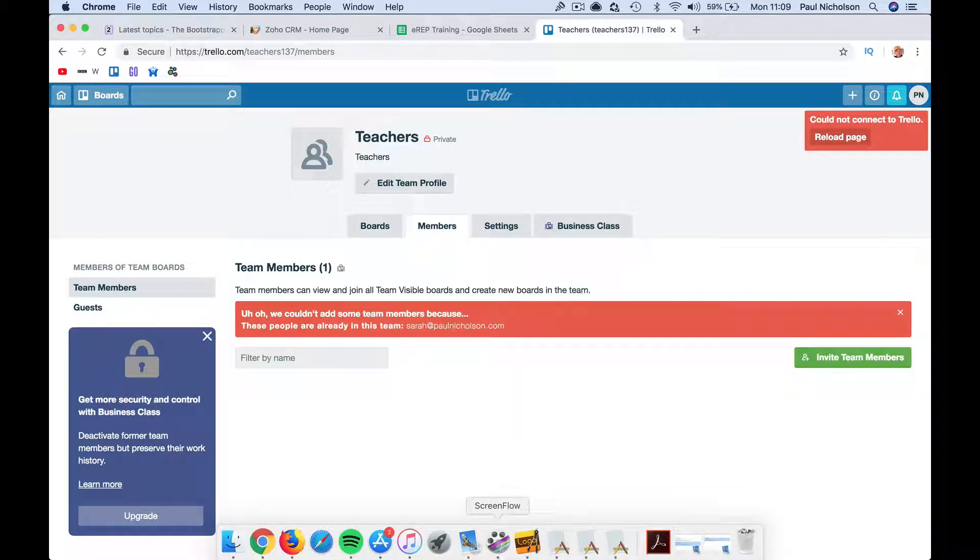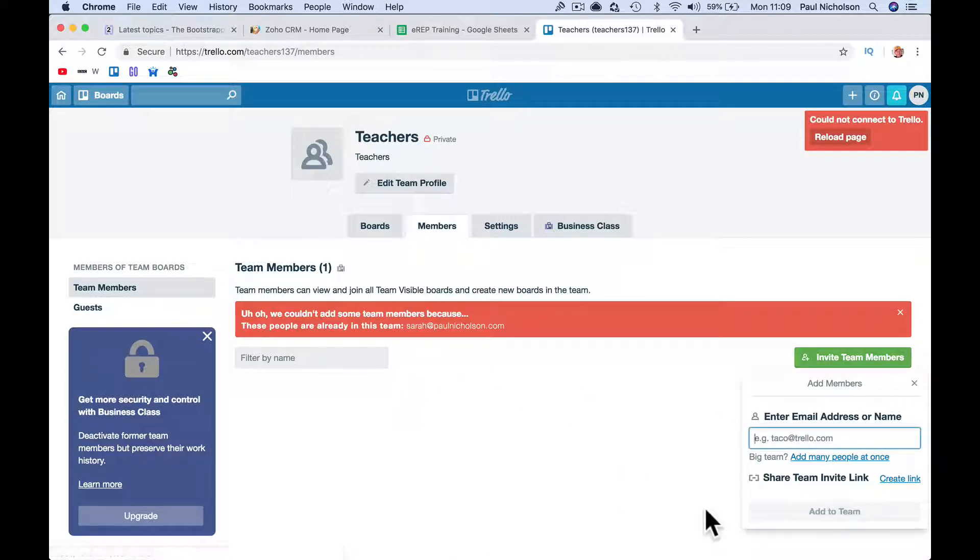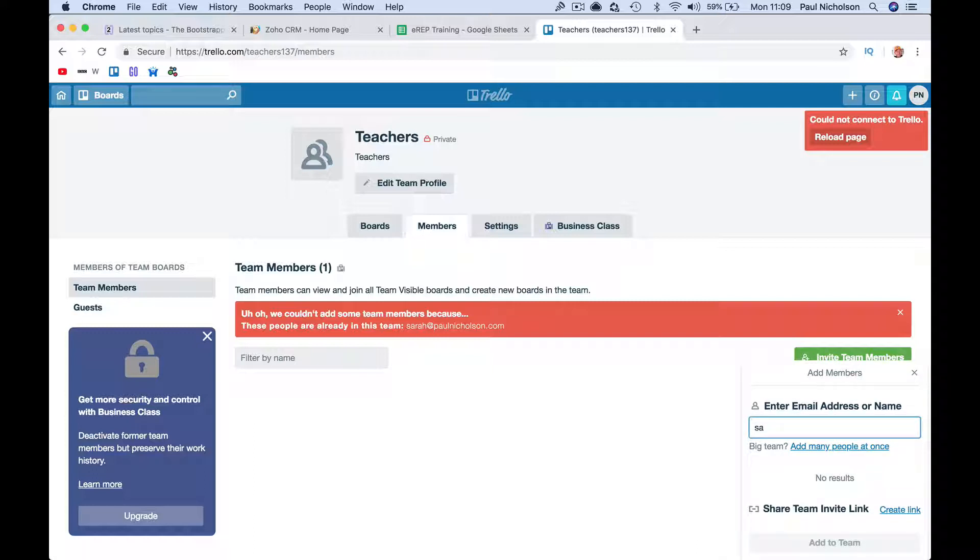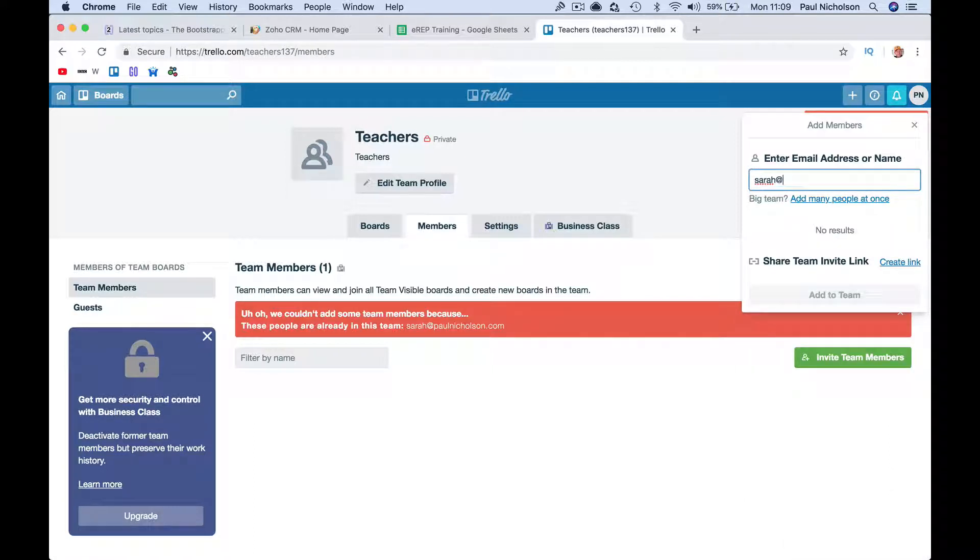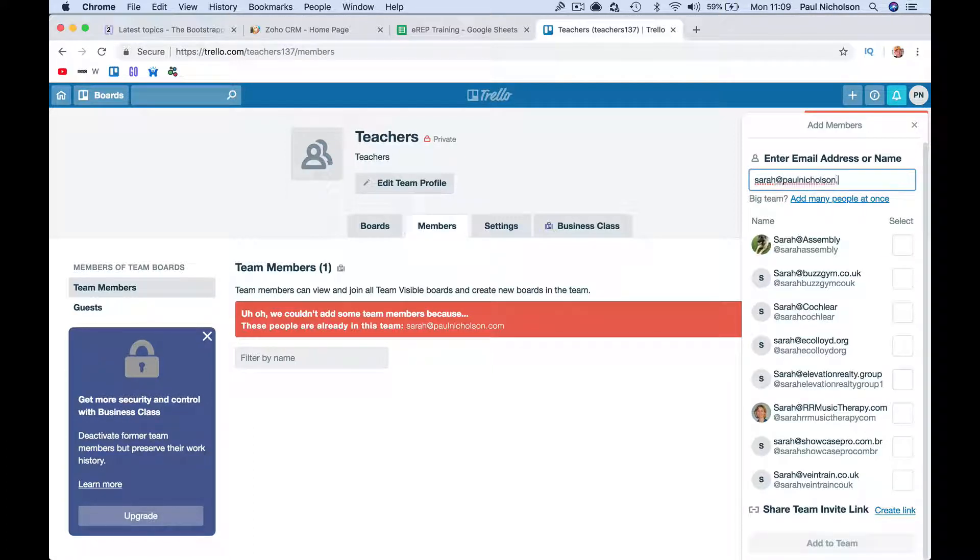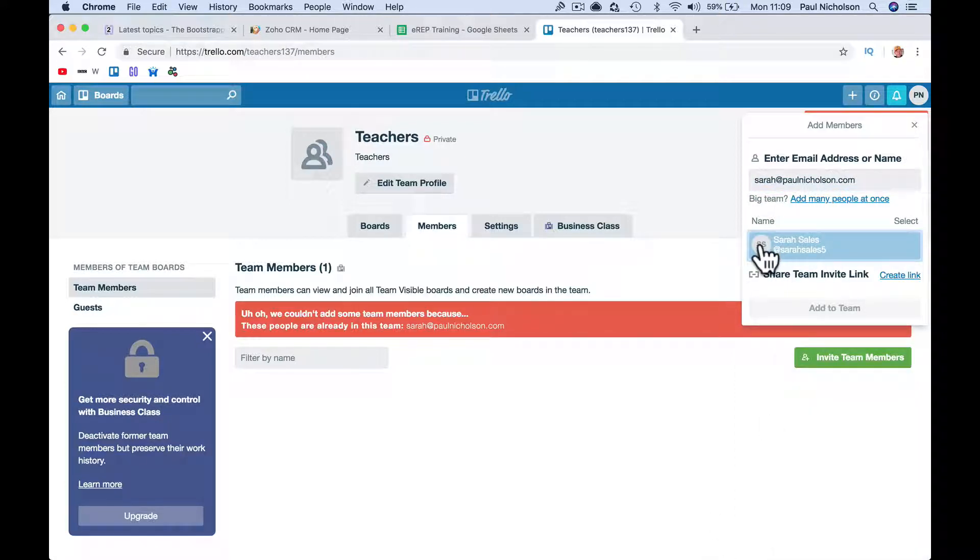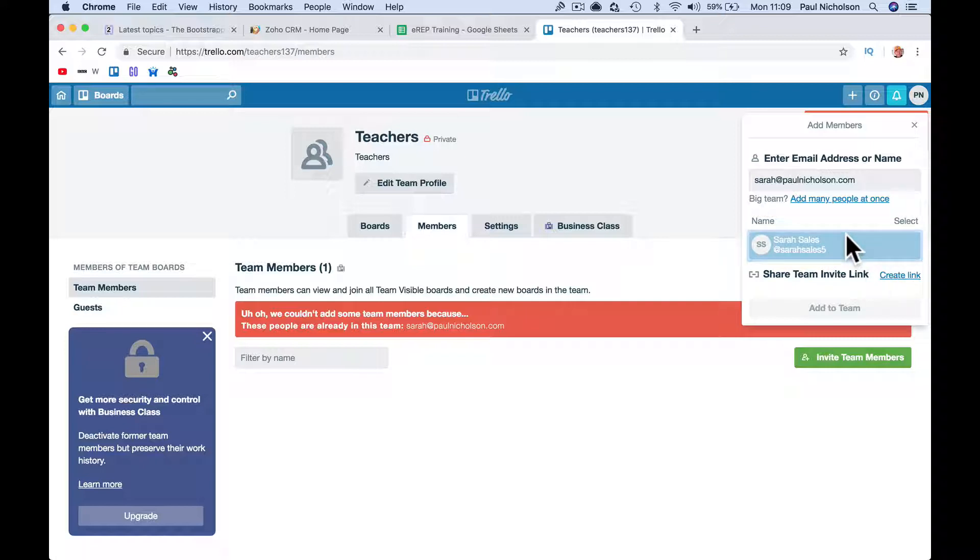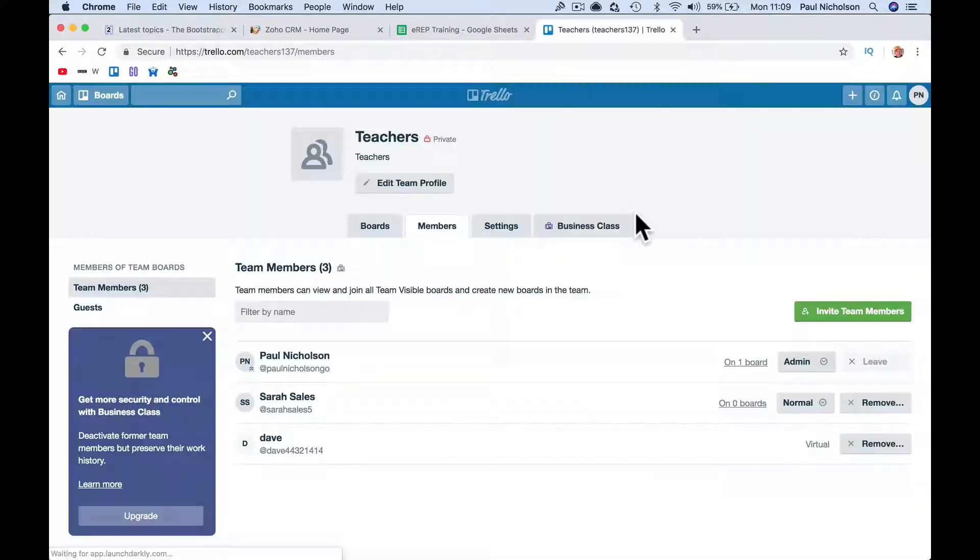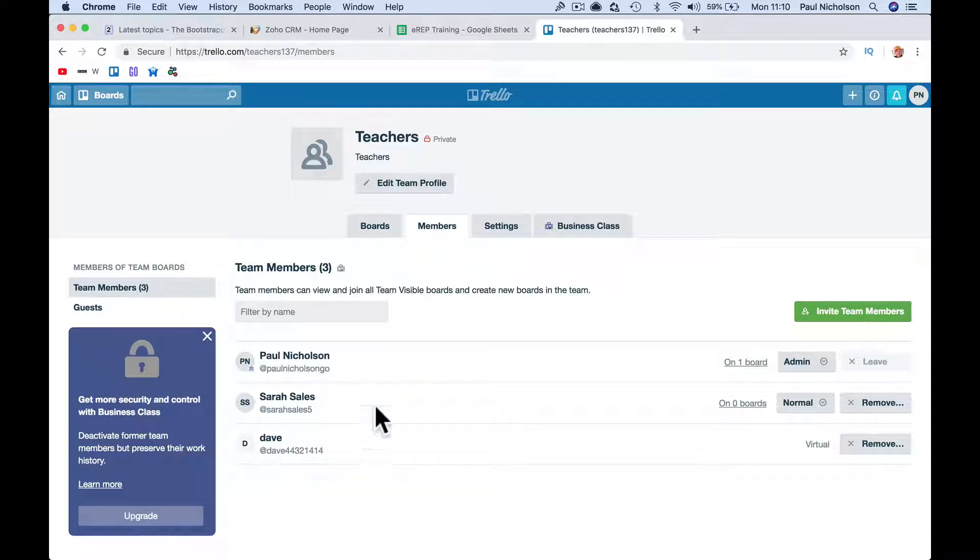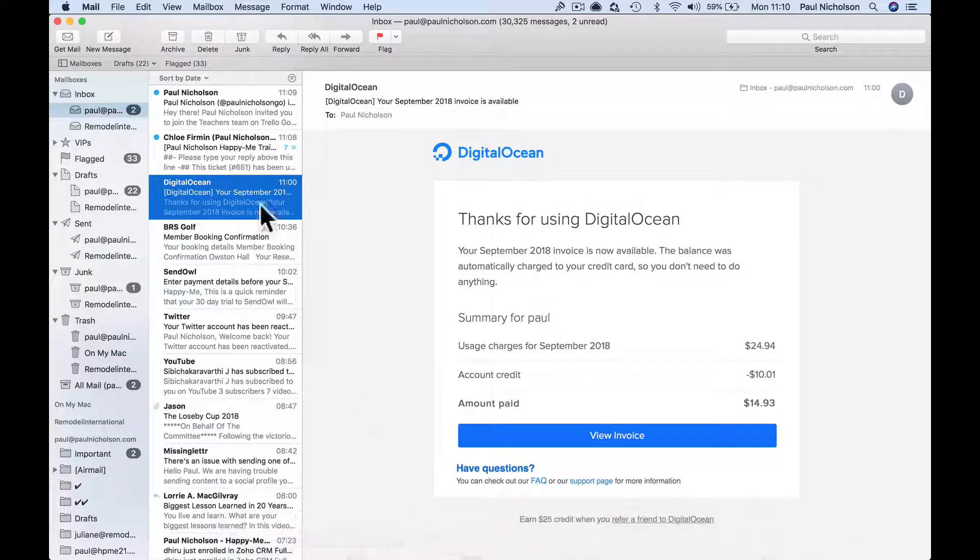Oh, we couldn't add team members, these people are already in the team. I've used Sarah before, invite team member. Sarah was already there. Sarah at, oh come on, it's Monday morning. Sarah Sales, so I've already used it before. Something wrong with my Chrome, actually. Yes, so it added it, my Chrome's doing something funky. So now I've got two people, I've probably got an email from Trello.